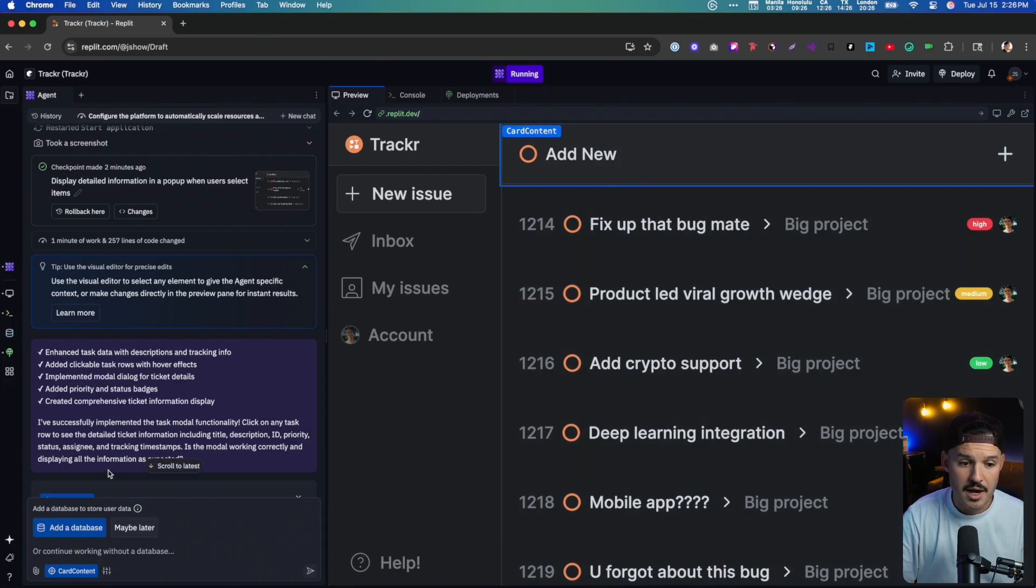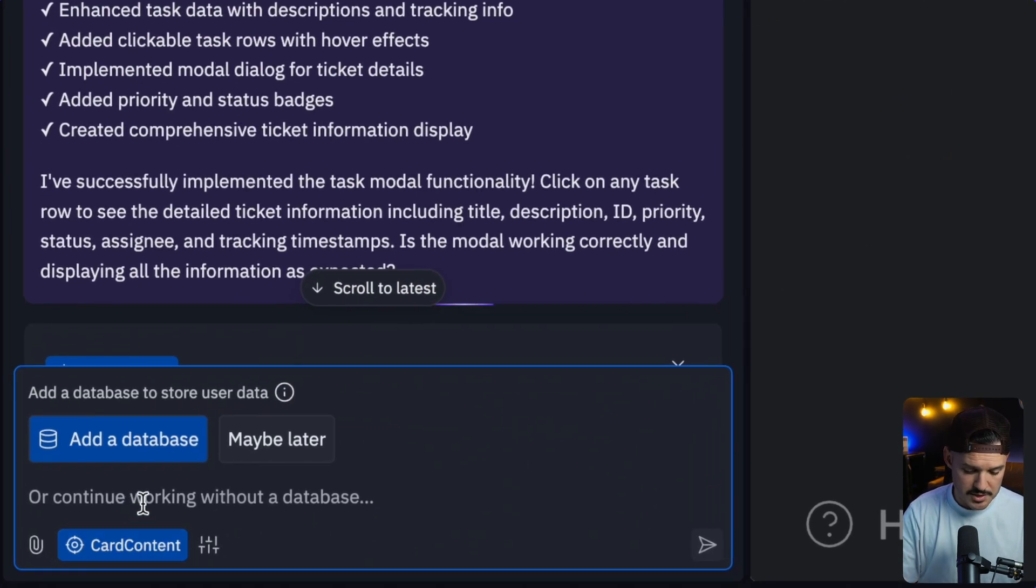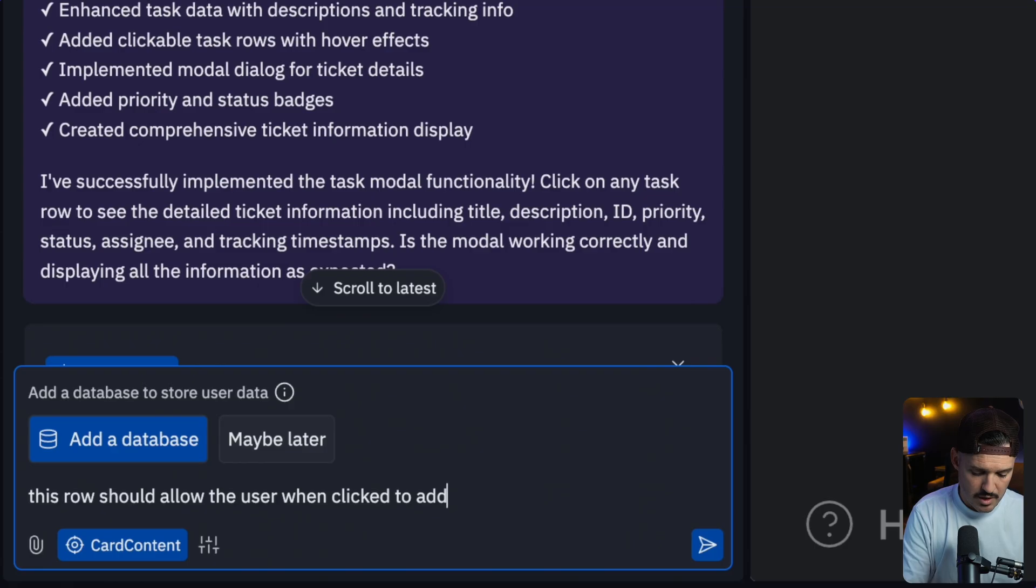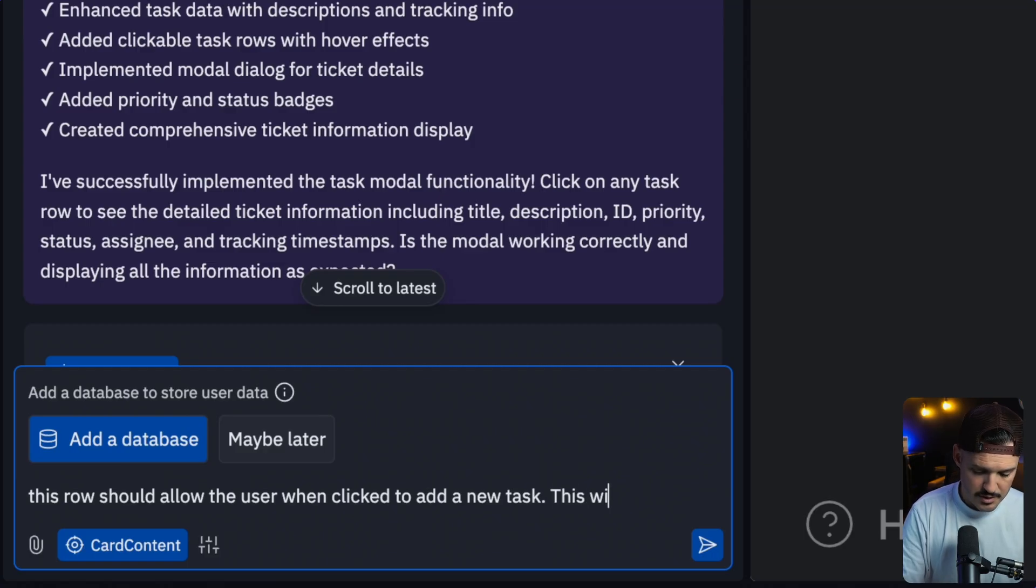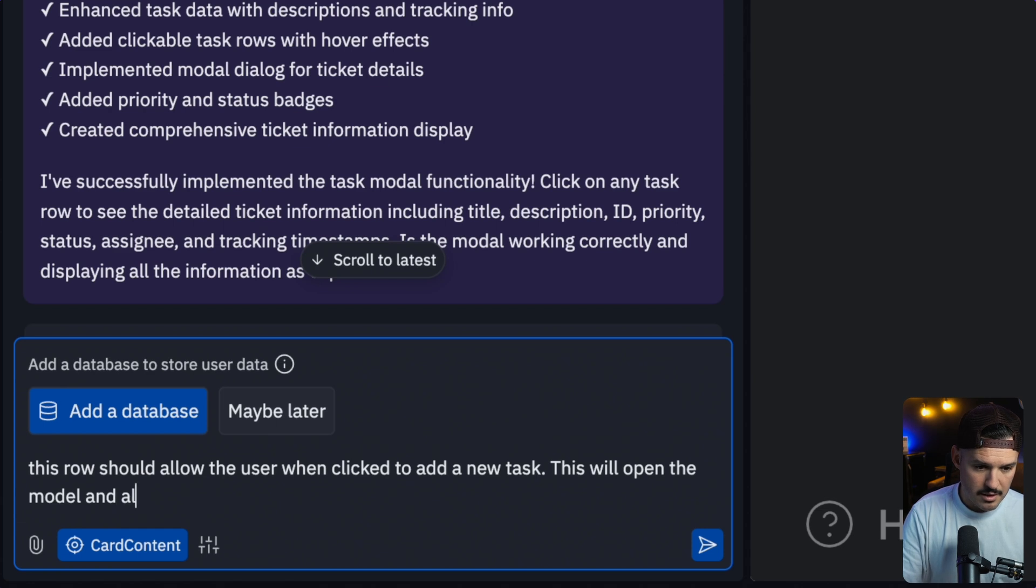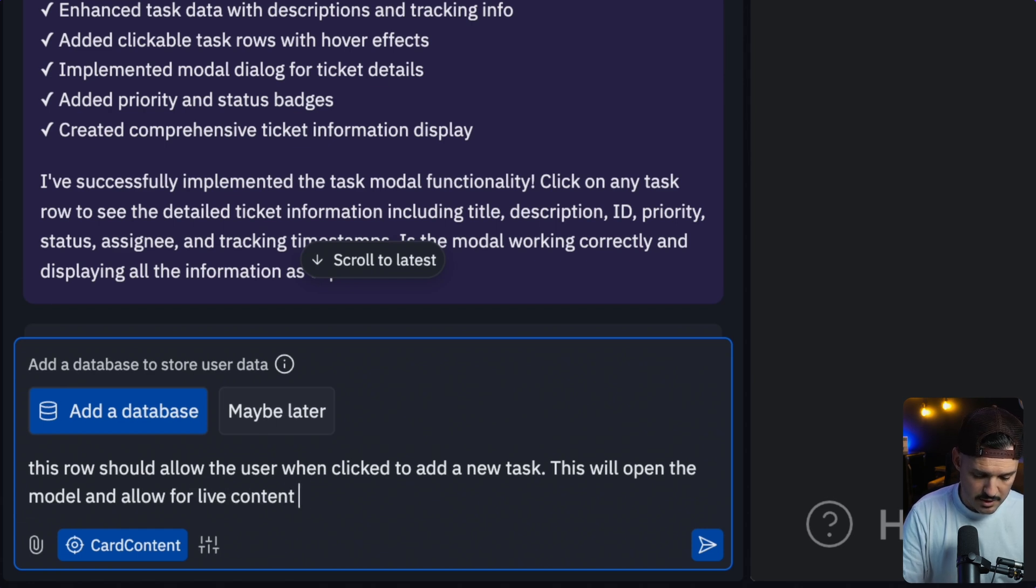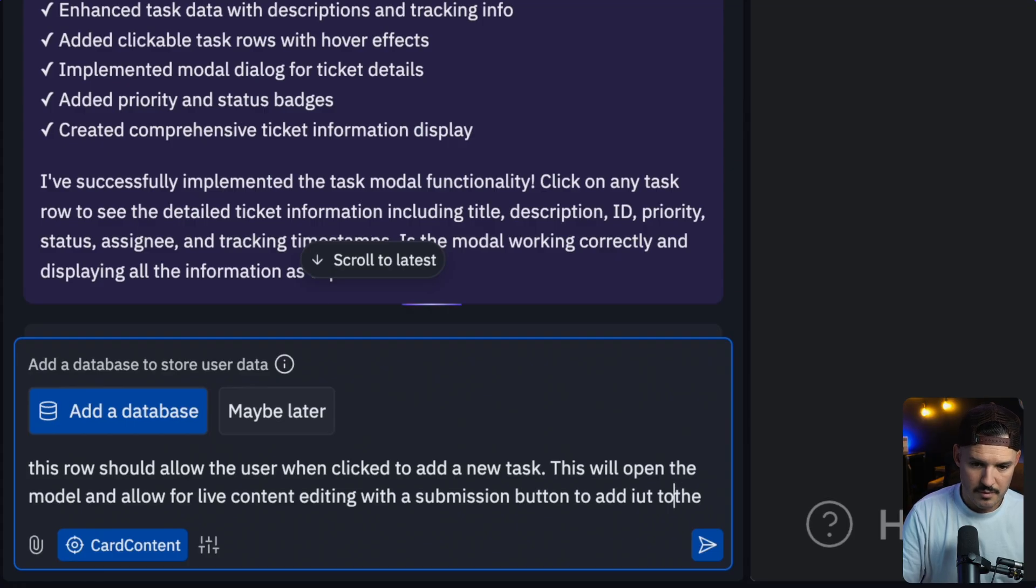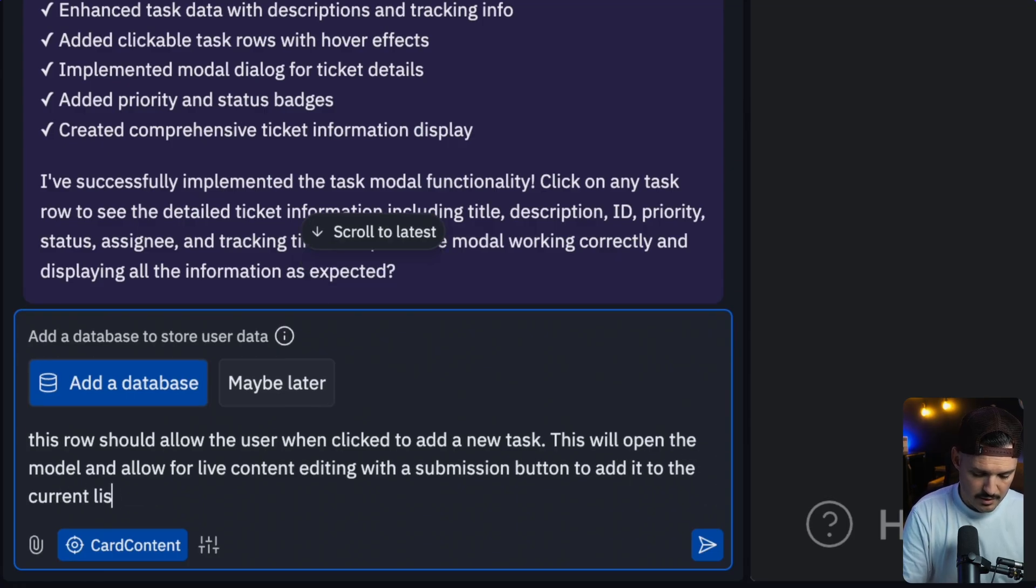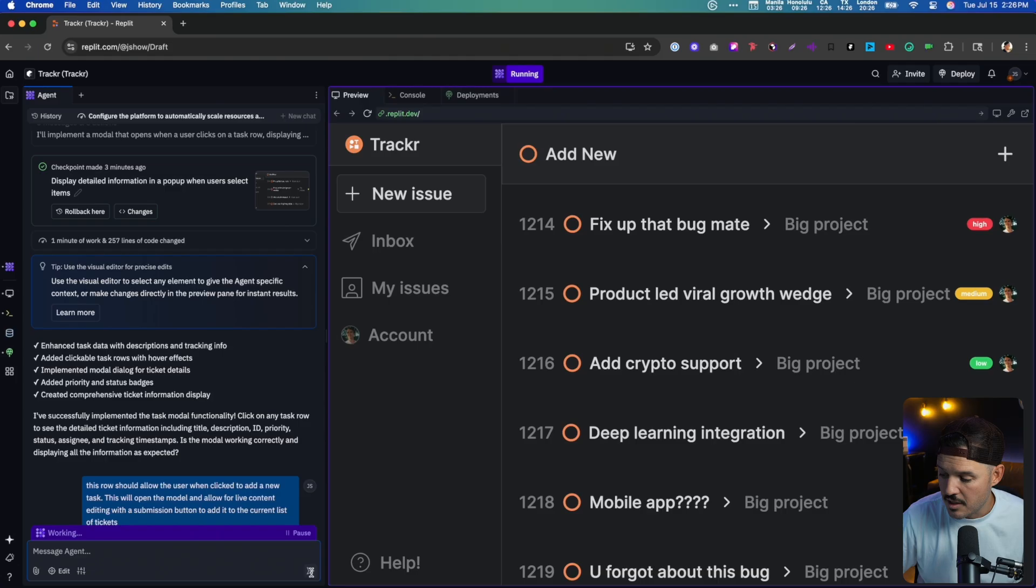I need to be able to click on this new row. So let's go ahead and edit this, grab this entire row and let's prompt it again and just say, this row should allow the user when clicked to add a new task. This will open the modal and allow for live content editing with a submission button to add it to the current list of tickets, just like that. Let's go ahead and run that command and see what Replit comes back with for us.